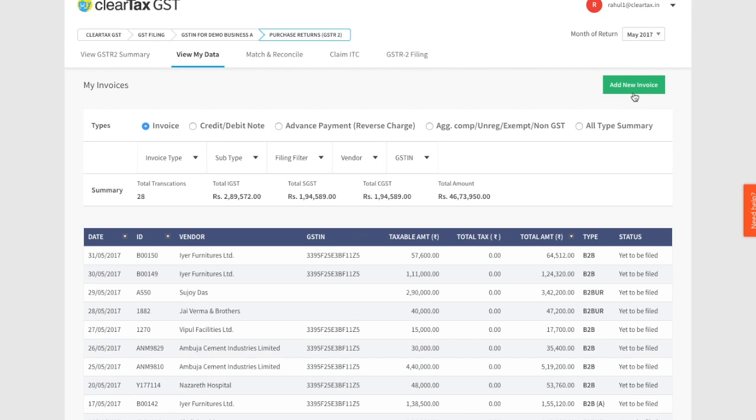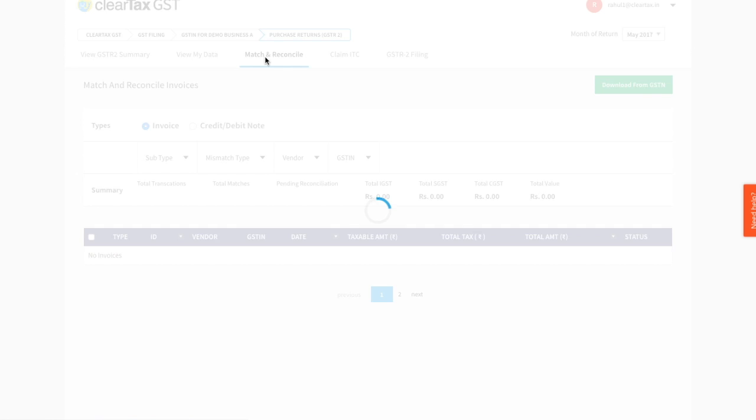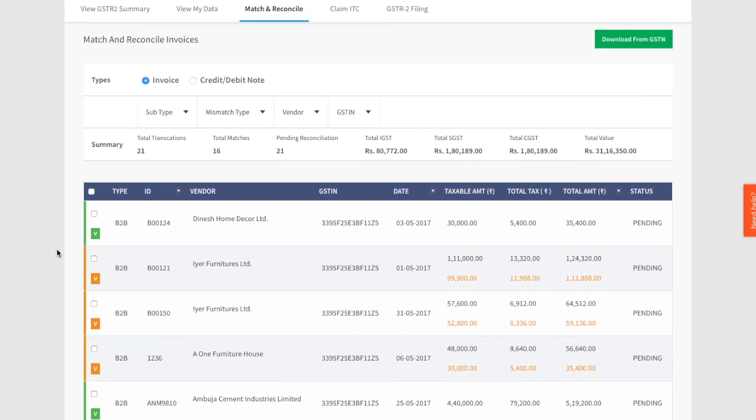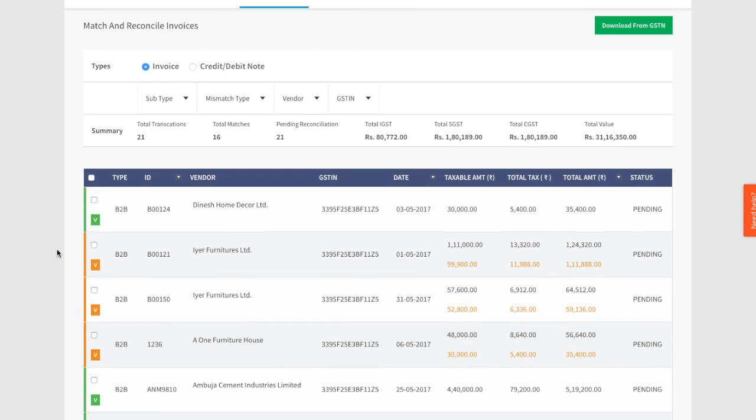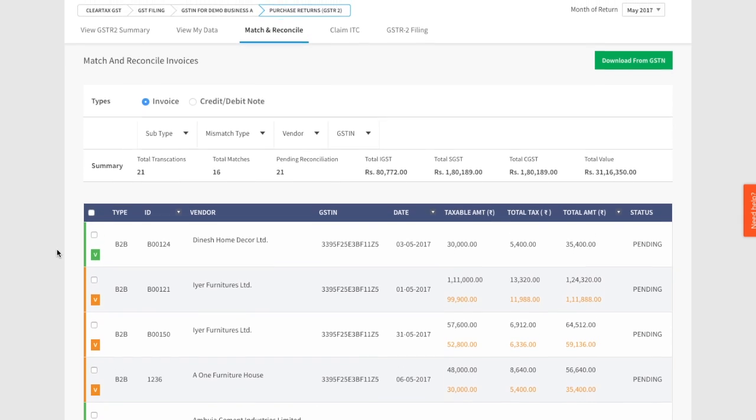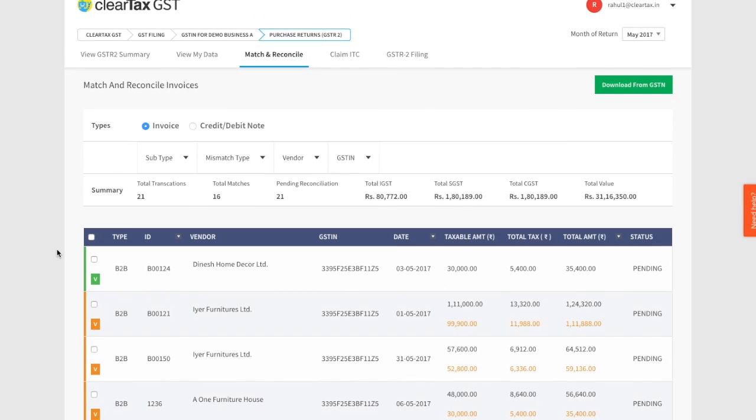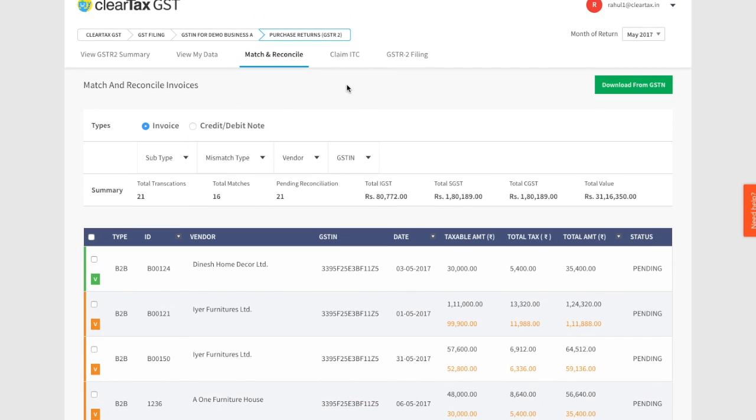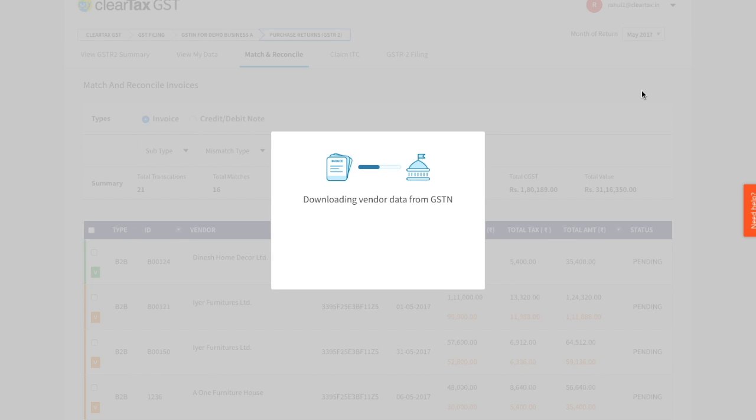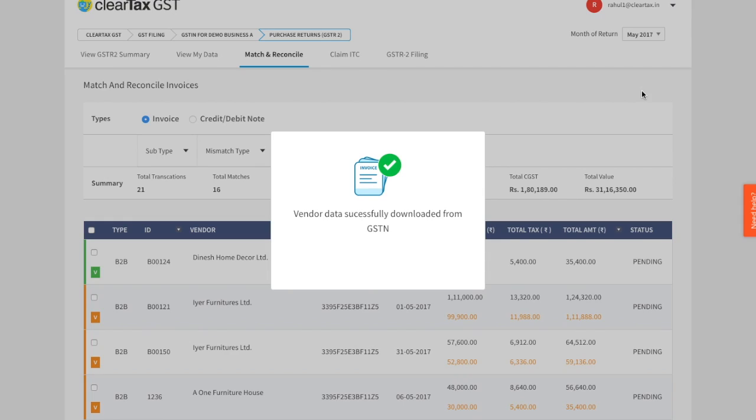Let's move to the match and reconcile tab. This is to match and reconcile your purchase invoices with your suppliers' sales invoices. We already have your purchase invoices in the system, but where do we get your vendors' sales invoices from? Of course, the government portal, that is GSTN. So go ahead and click on download from GSTN. This will download your vendor sales invoices into your ClearTax system.